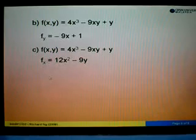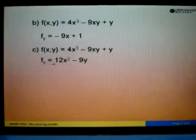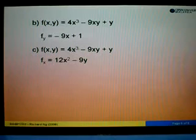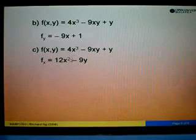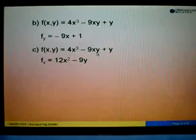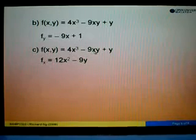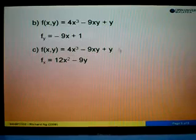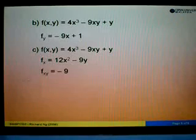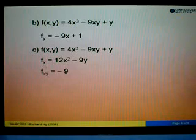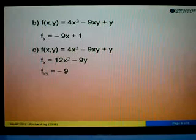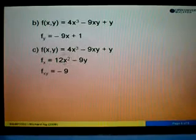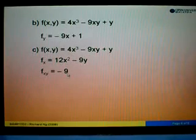For part C, we are asked to find fxy, so we start with fx. Differentiating 4x to the power 3 gives 12x squared. For negative 9xy, differentiating x gives 1, so 1 times negative 9y gives negative 9y. The term y has no x, so we ignore it. Now differentiating fx with respect to y: 12x squared has no y, so we ignore it. Differentiating negative 9y gives negative 9. So fxy equals negative 9.